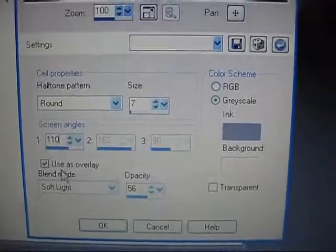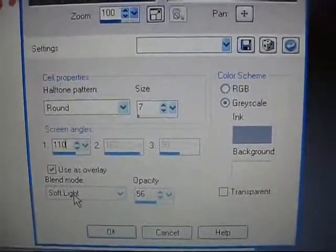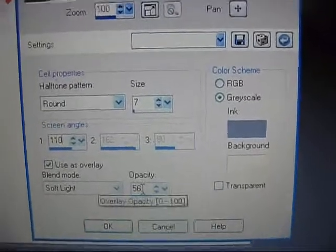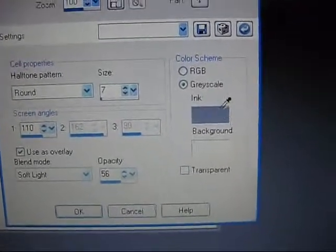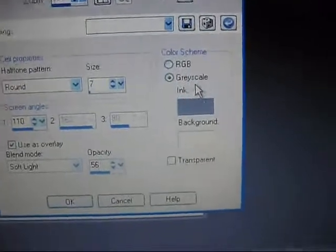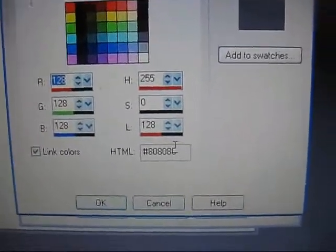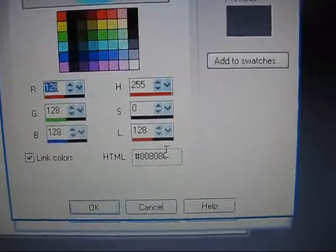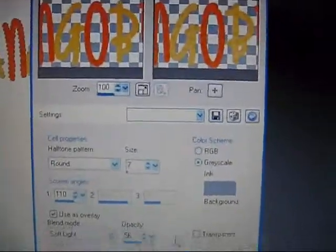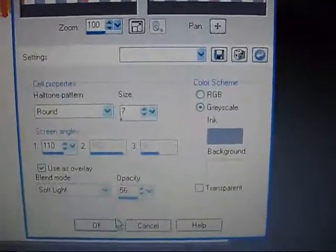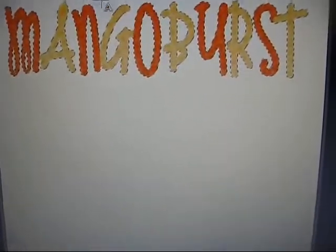Make sure you click Uses Overlay. Blend Mode is Soft Light and Opacity — I have mine on 56 right now. Color Scheme, make sure you pick Grayscale, which the hex code, if you want, is 808080, and the background's white. So if you hit OK, there are polka dots in them.